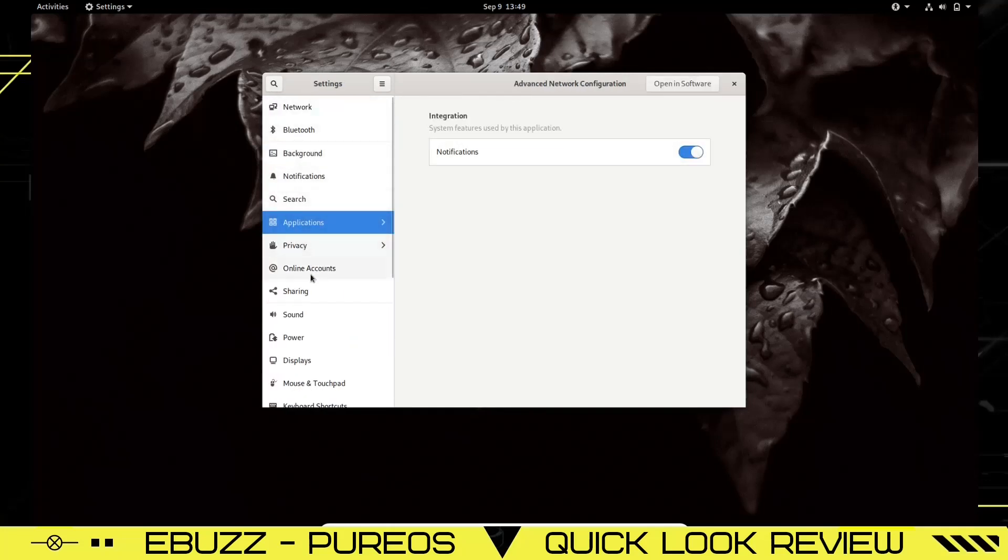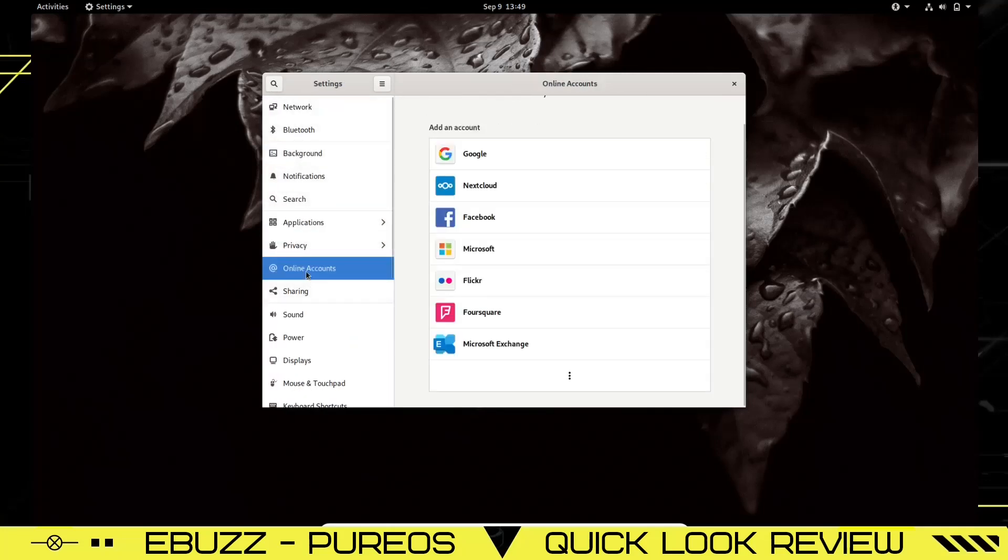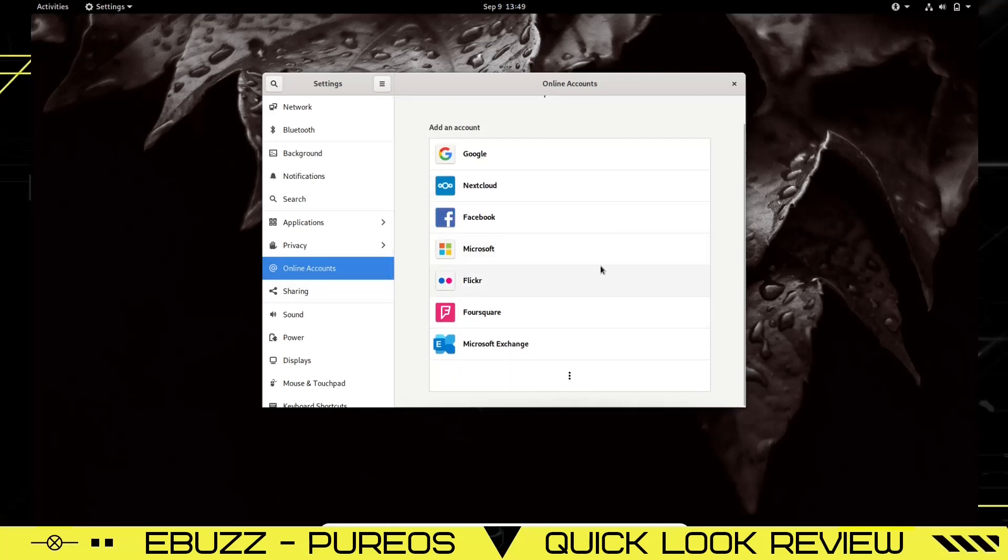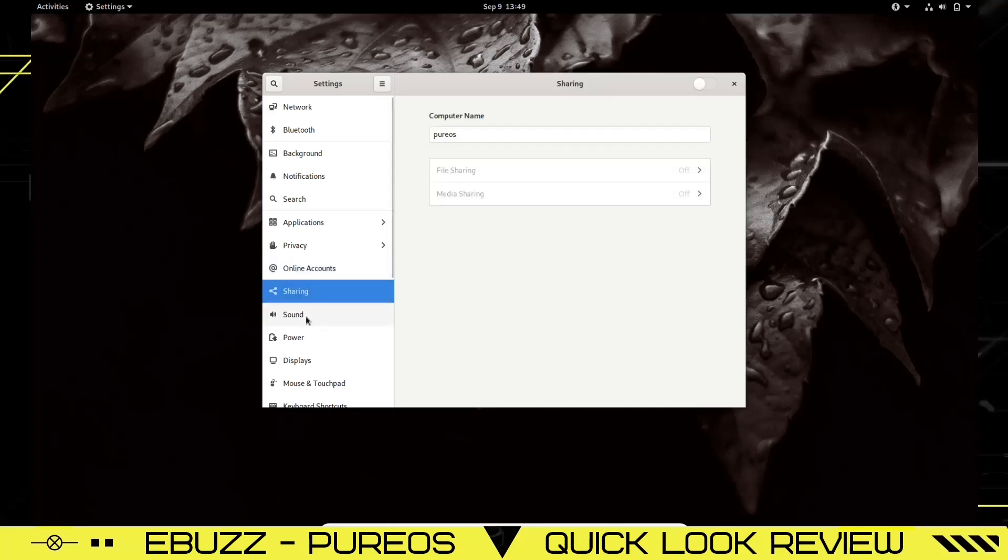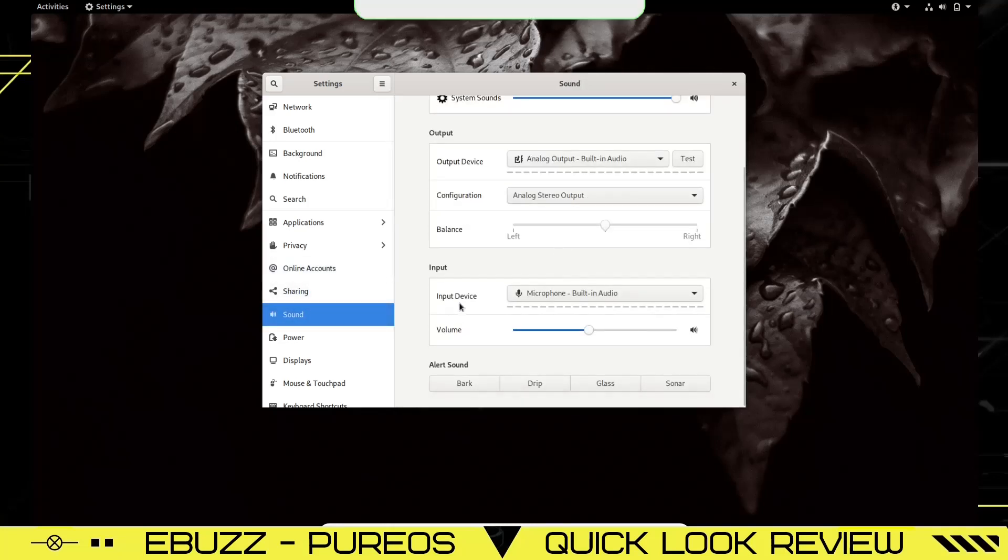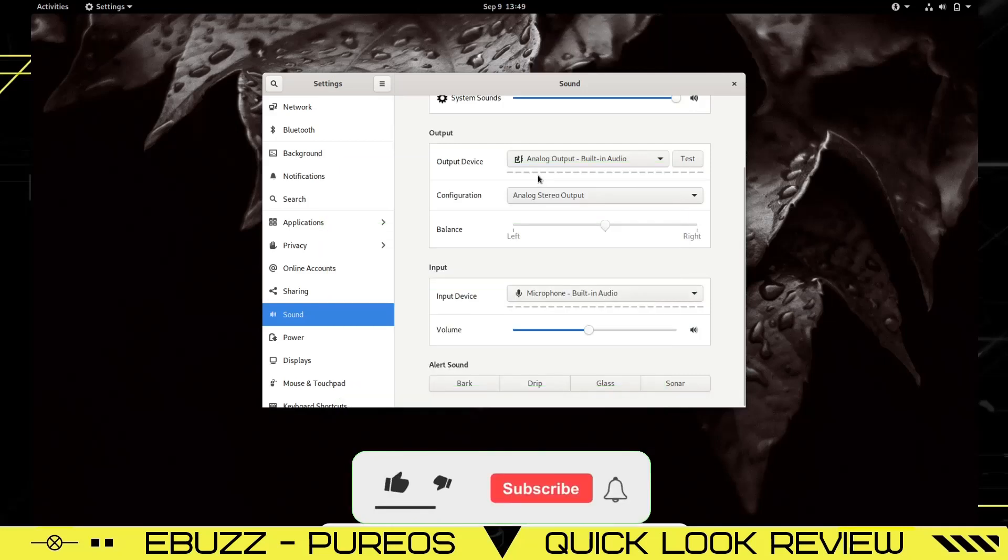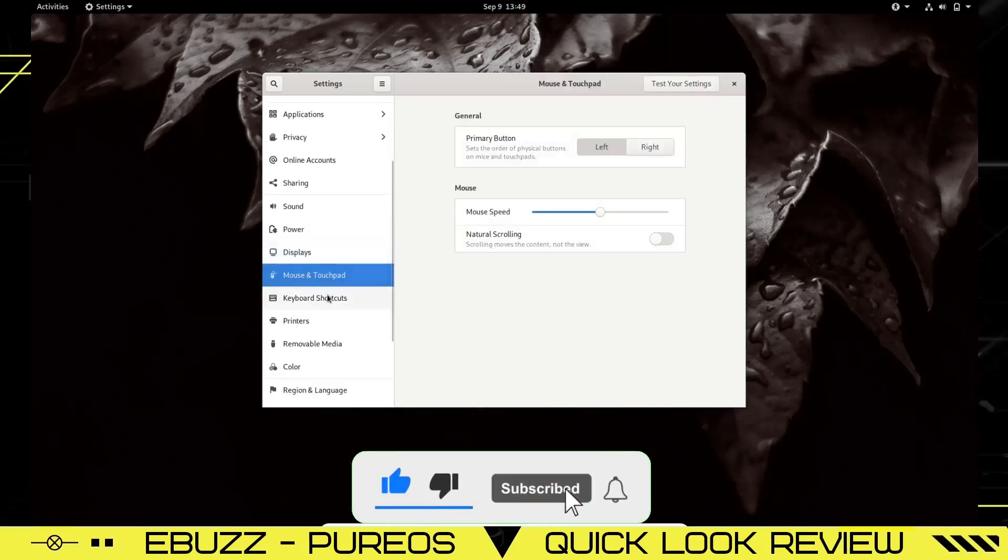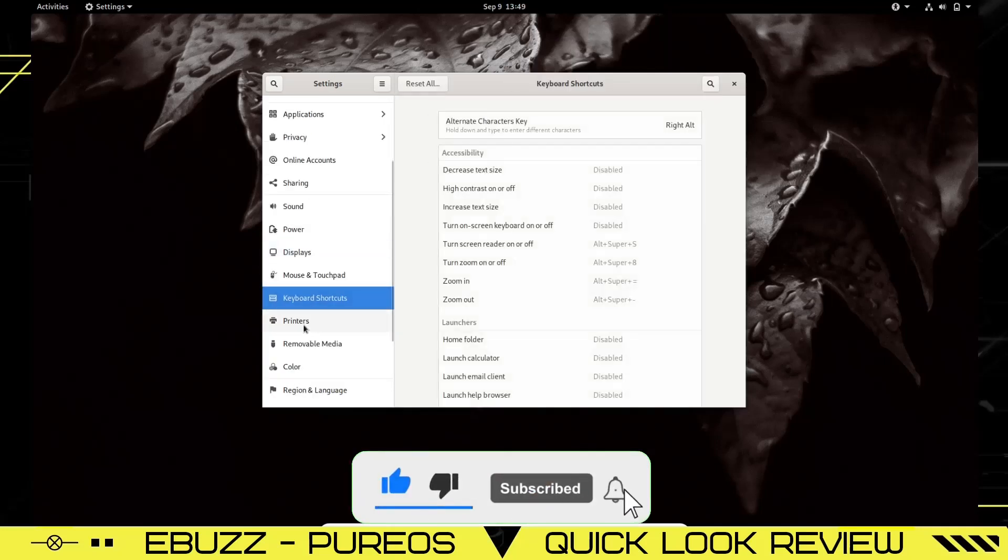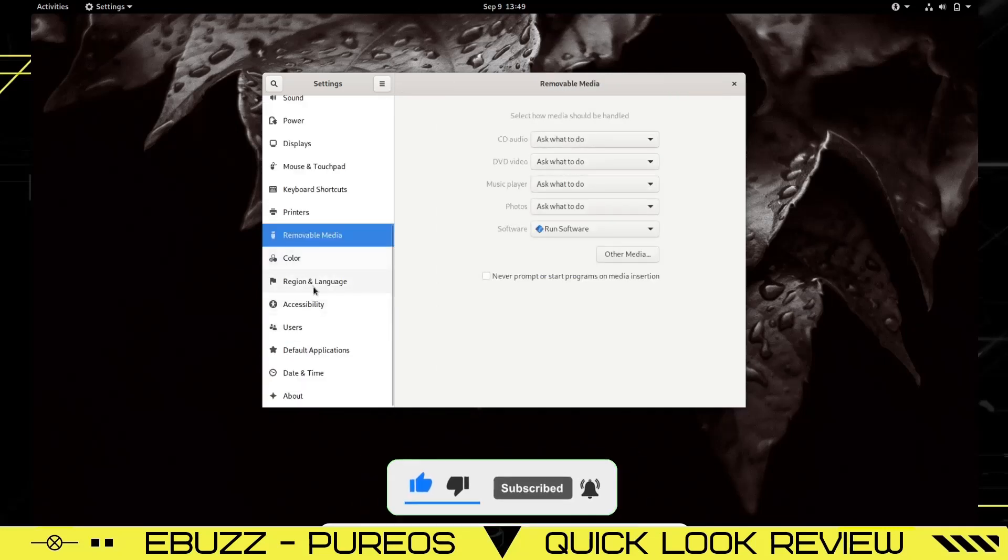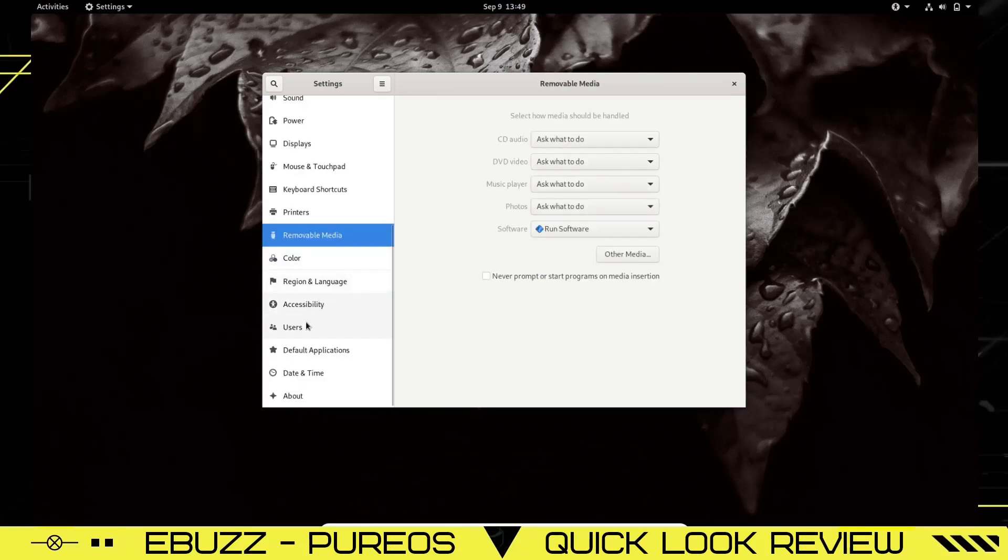You got Search Applications. Privacy, Online Accounts—you can come over here and set up all your online accounts so that way they integrate into your desktop experience if you want to do that. I choose not to because I'm a little bit more privacy leaning, but if that's something you want to do to make your life easier, you can do that right here. You've got Sharing, your Sound where you can set up all your system sounds, set in your input devices, output devices, Power, Displays, Mouse and Touchpad, Keyboard Shortcuts, Printers, Removable Media, Color, Region, Accessibility, Users, Default Applications, Date and Time, and About.